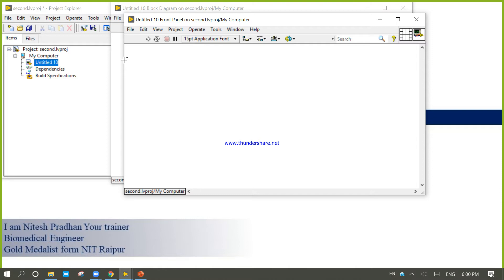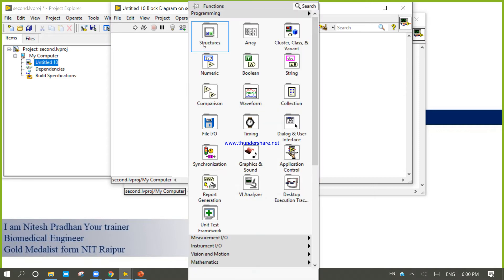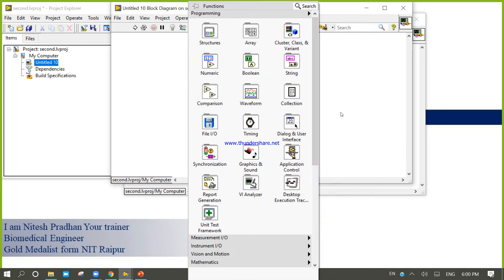Let's try to use data acquisition—sorry, file I/O concept for this. So now come into the block diagram.